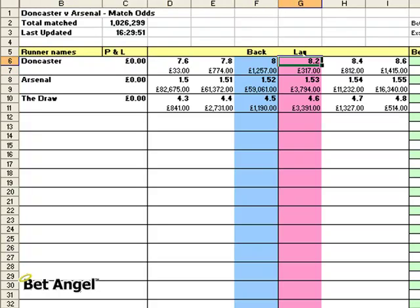So if we imagine that this match was underway and we're saying OK, when the price on Arsenal comes in, I want you to back Arsenal at a particular price.